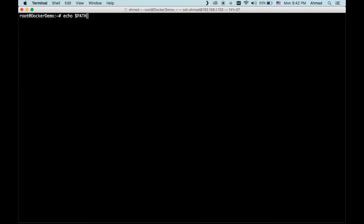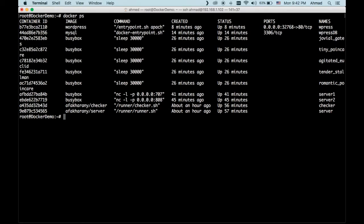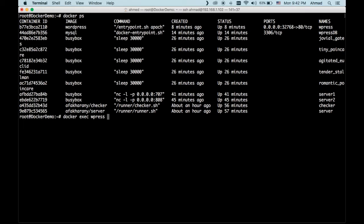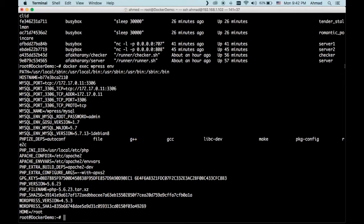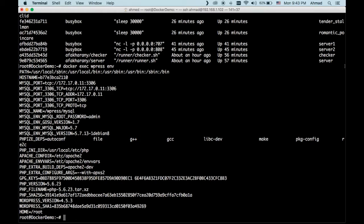So let's have a look, for example, Docker PS. This is the containers. We have WPress here. Let's use our exec command, pass in the name of the container, which is WordPress or WPress, and pass in the env command. Now, as you can see here, I have a lot of environment variables, much more than the ones that I have seen in just a basic busybox image. As you can see here, I have MySQL port, MySQL and MySQL root password. I have PHP and WordPress version. This is the SHA1 string that has to do with the security implementation in WordPress and so on.